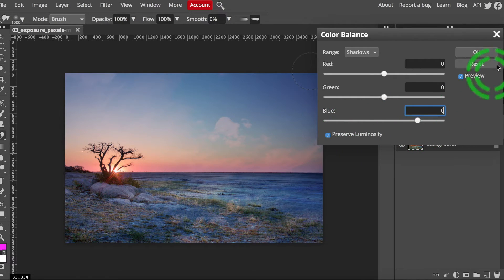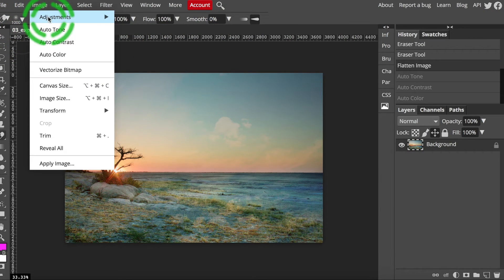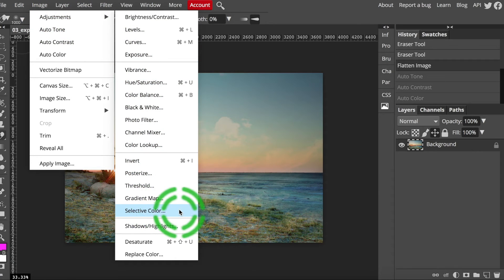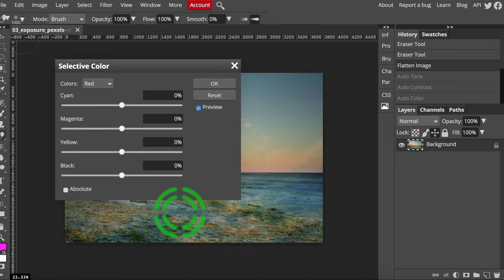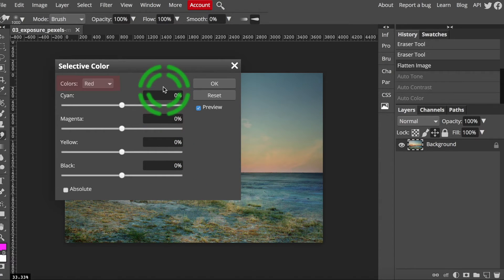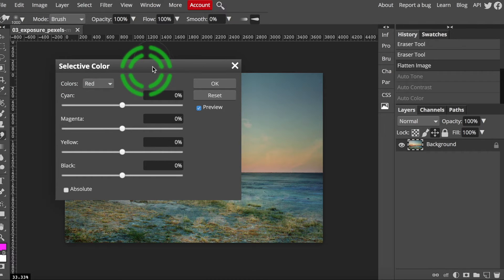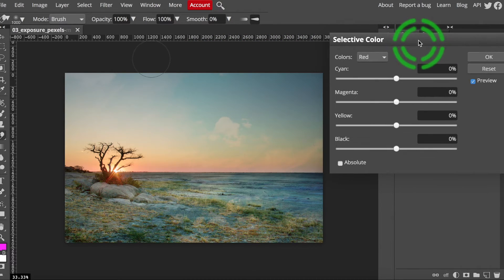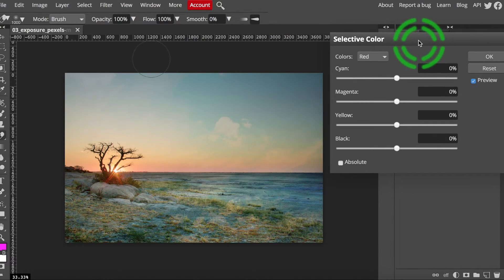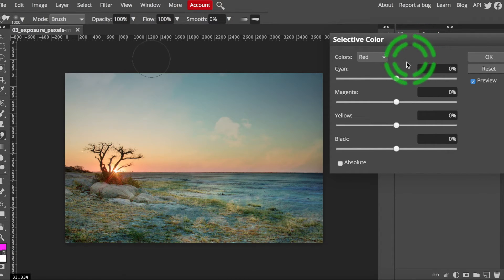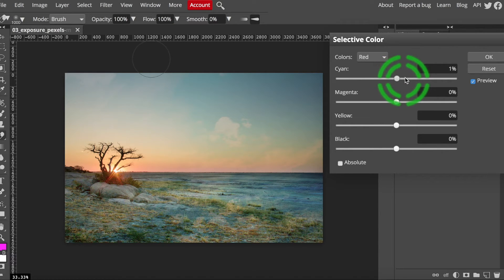Dealing with separate colors can be done through the selective color command in that same adjustment section. In the window that will pop up when you select it, see the little drop down menu where it says colors. Here is where you choose the one color at a time that you want to affect. Leave the red selected by default and drag the slider around to see what happens.